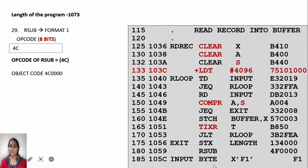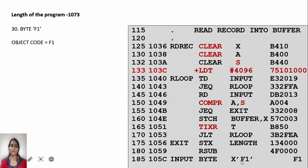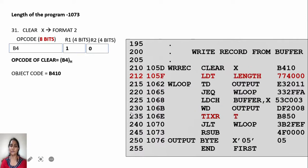The next instruction is at location 105C. INPUT is at location 105C — it is BYTE X followed by device F1. So the object code is simply F1.